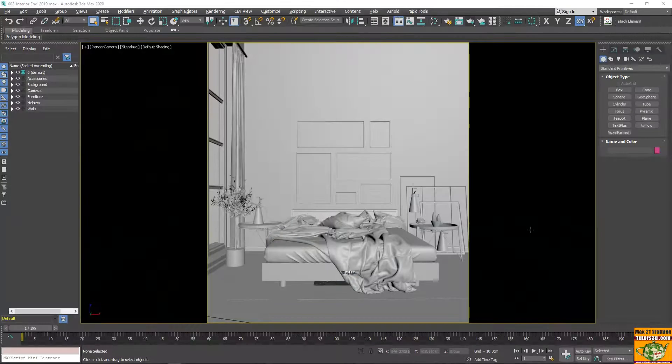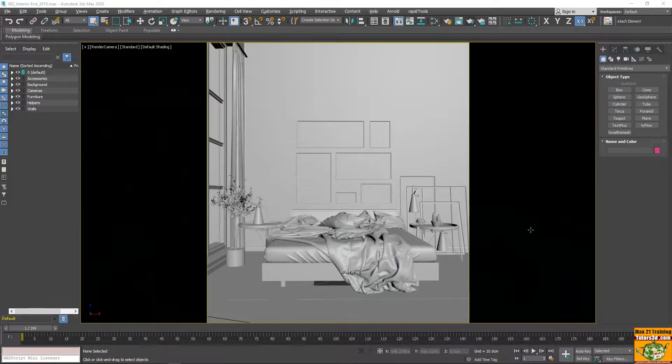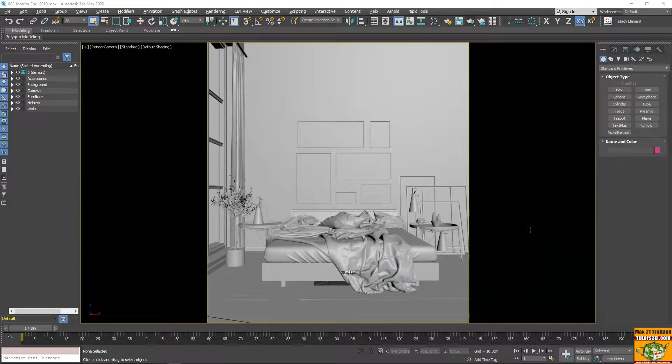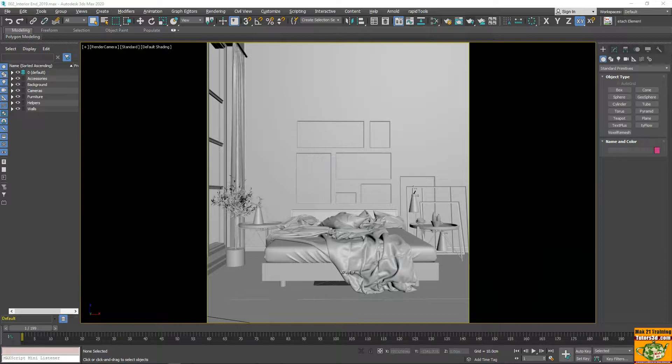Welcome to Mac 21. In this course, we talk about interior design rendering in Twinmotion, starting from a scene that we used in 3ds Max and imported into Twinmotion.